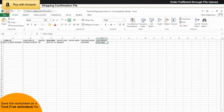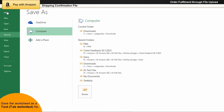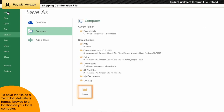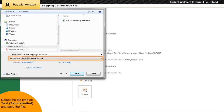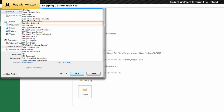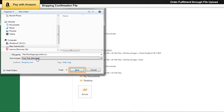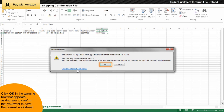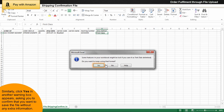After you enter the required information, you need to save the worksheet as a text, tab delimited file. To save the file in text, tab delimited format, browse to a location on your local computer. Select the file type as text, tab delimited, and save the file. Click OK in the warning box that appears asking you to confirm that you want to save the current worksheet. Similarly, click Yes in another warning box that appears asking you to confirm that you want to save the file without any extra information.